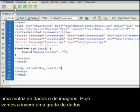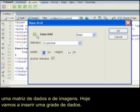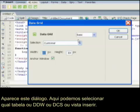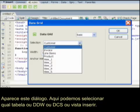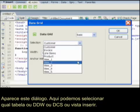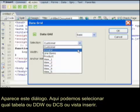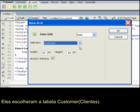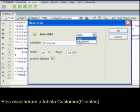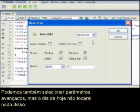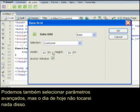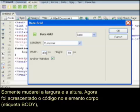For today, we're just going to embed a data grid. Let's hit that button and this dialog comes up. Here we can choose which table, DDW, DDCS, or view to embed. I'm going to choose the customer table. We can also select advanced settings, but I won't touch any of that today — I'll just change the width and the height.